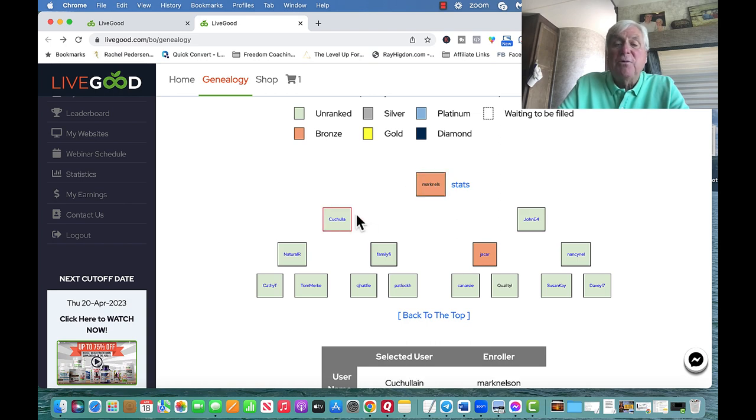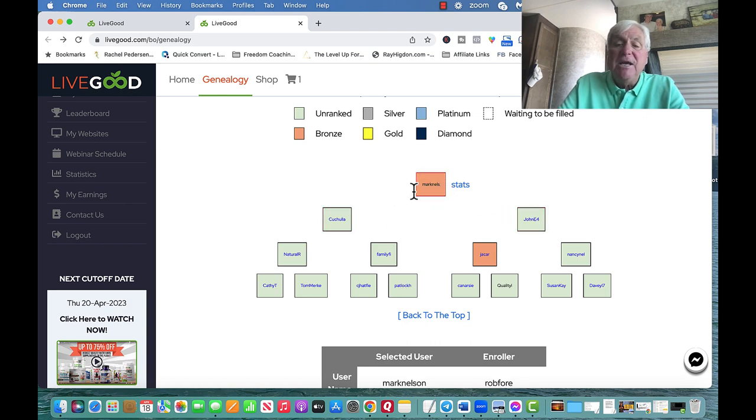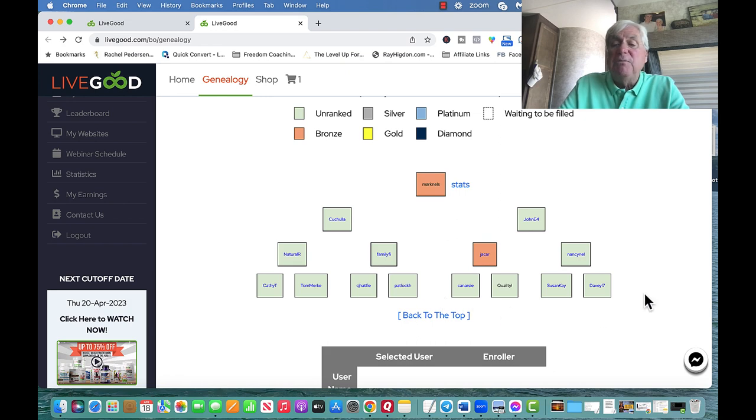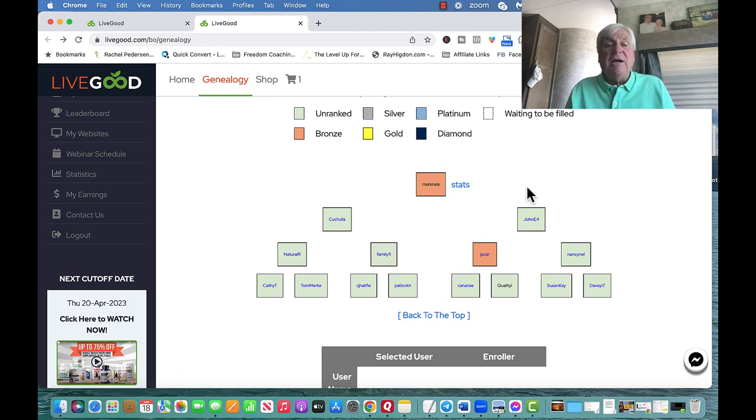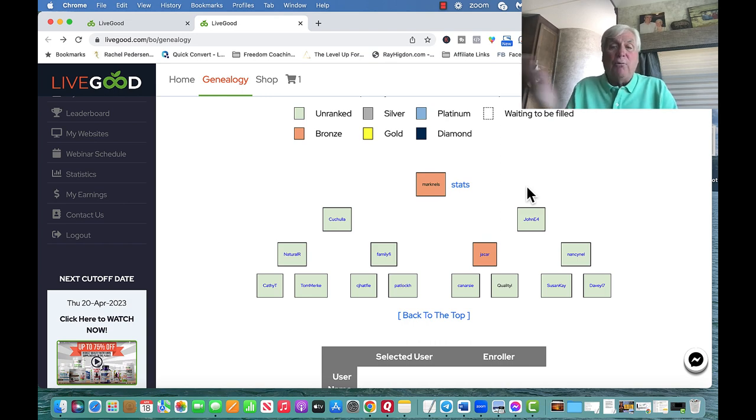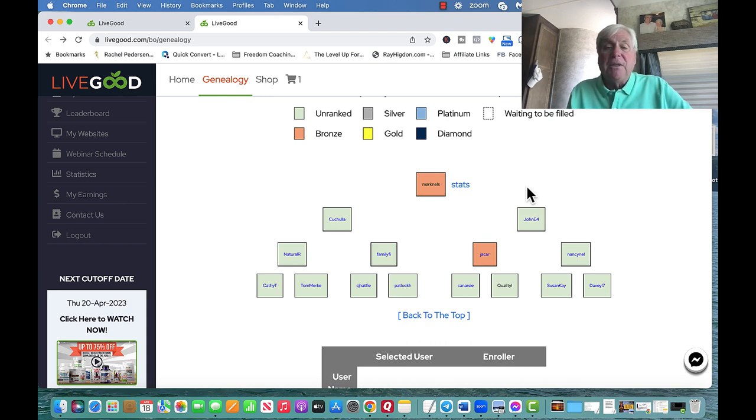So I enrolled this person and I enrolled this person. What I did, if you can see this, I brought in two legs, which is so different than other companies. What they'll do, they have a power leg, and somebody that's really a big network marketer gets in there, and all they do is fill up one side and never helps anybody.